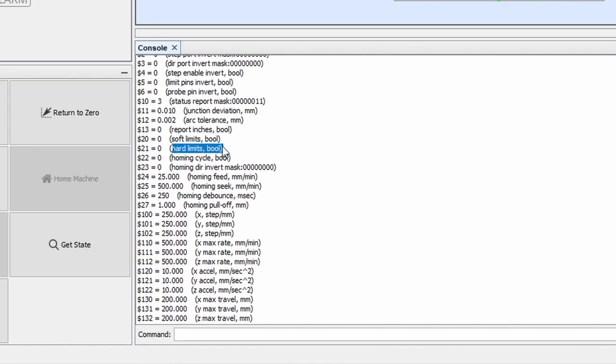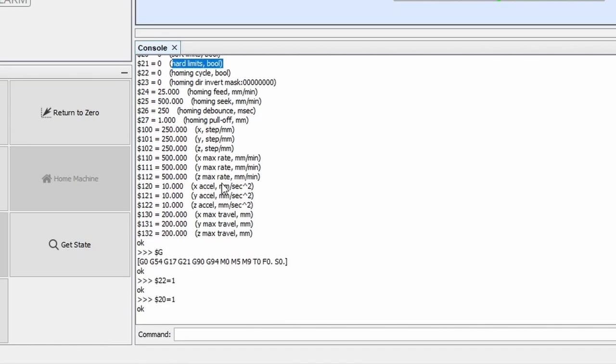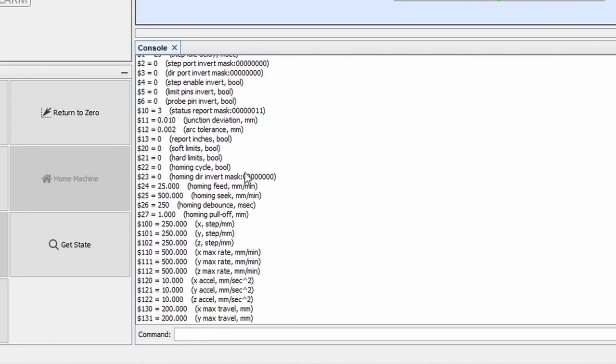Hard limits, on the other hand, is what the limit switches are called, and without enabling them we can't have a homing cycle, so we obviously have to activate them.